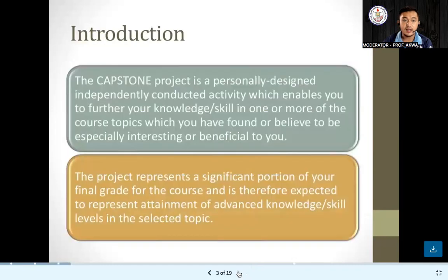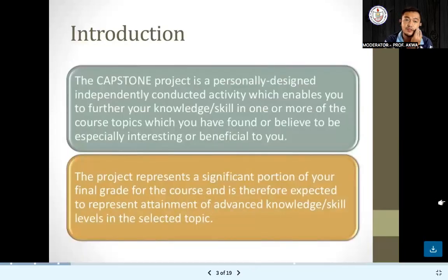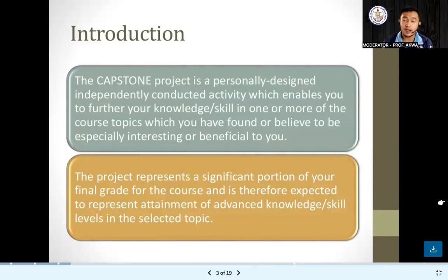First, let's discuss what does it mean when we speak of the capstone project. Please take down notes on the important details and salient points that will be discussed throughout our discussion for this subject.